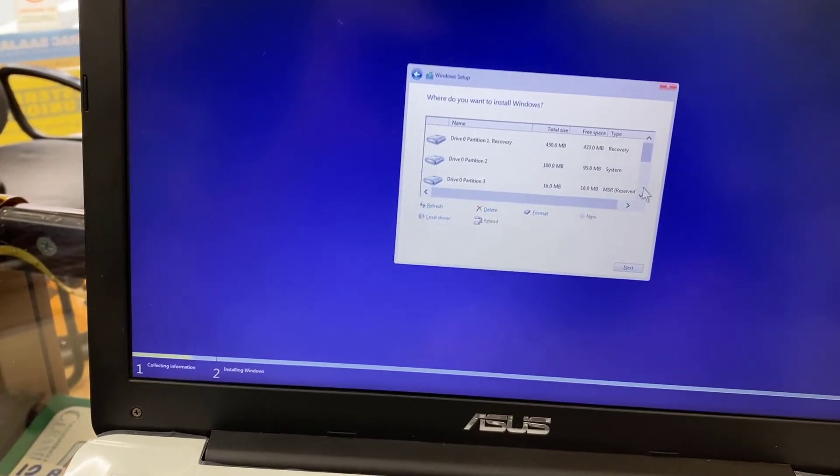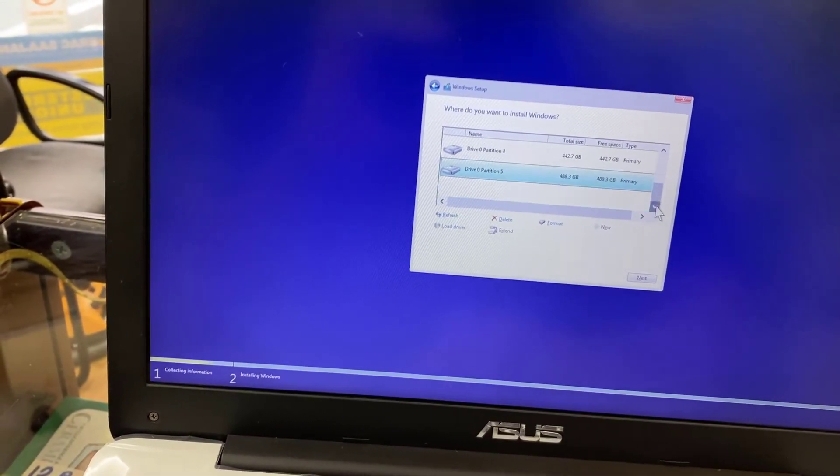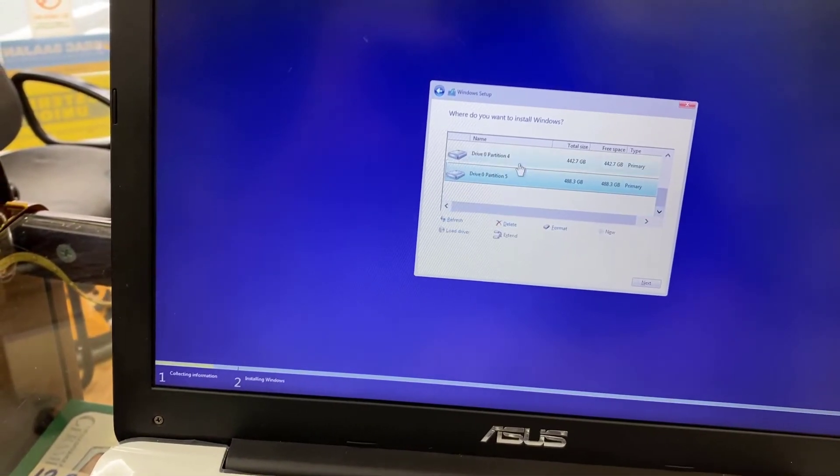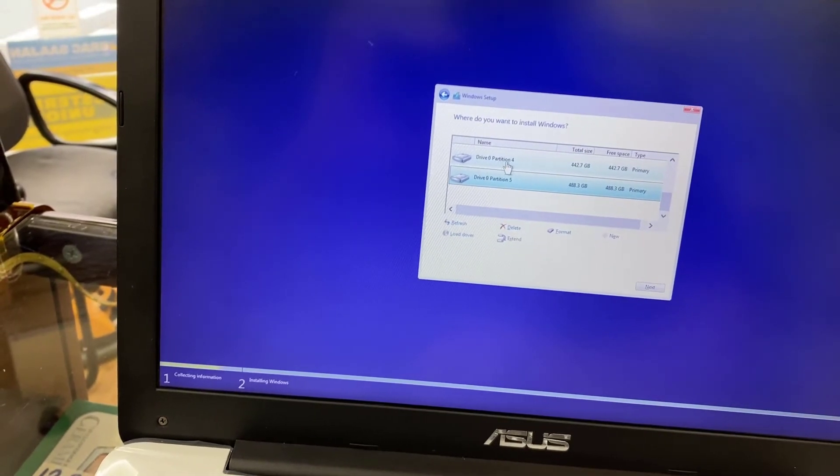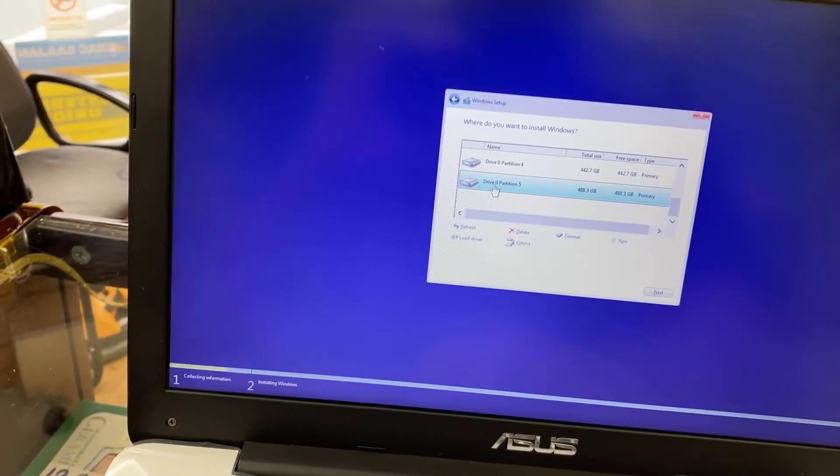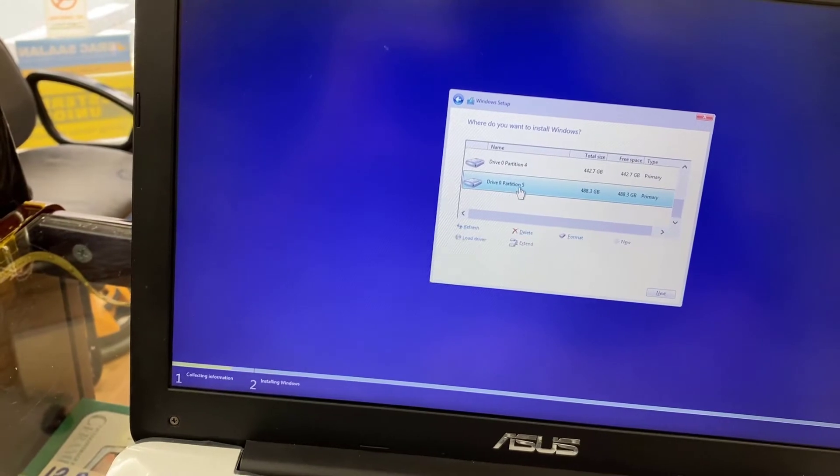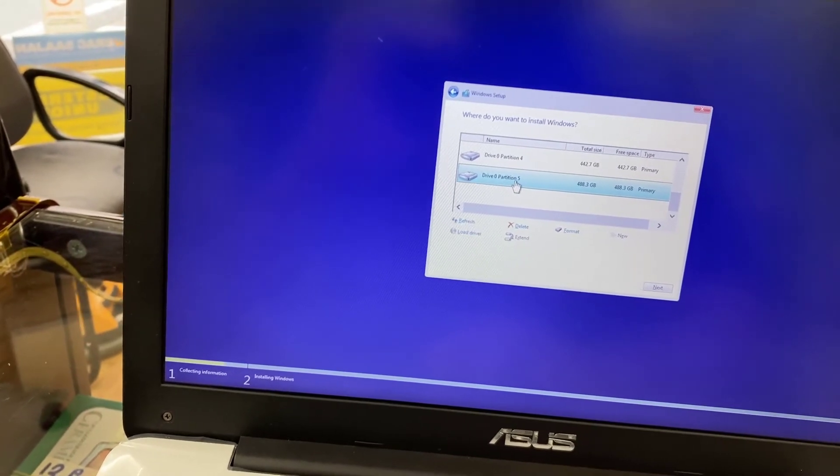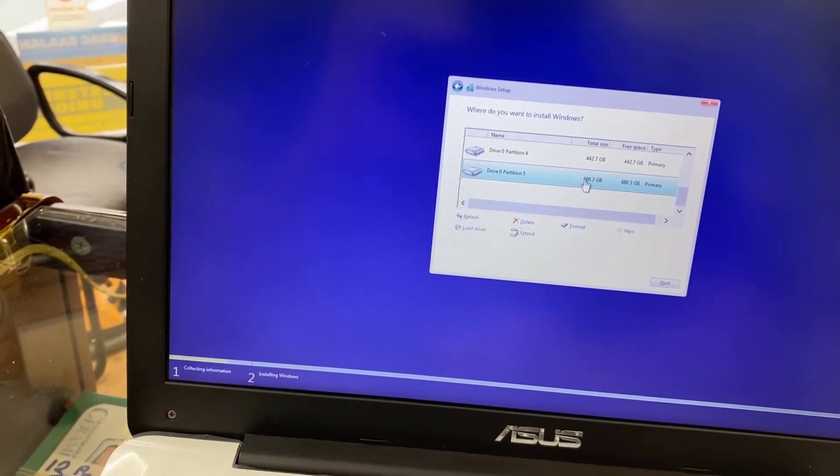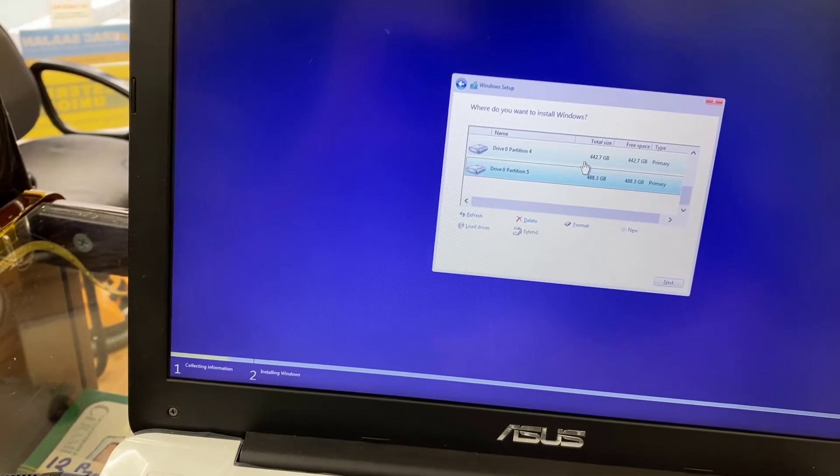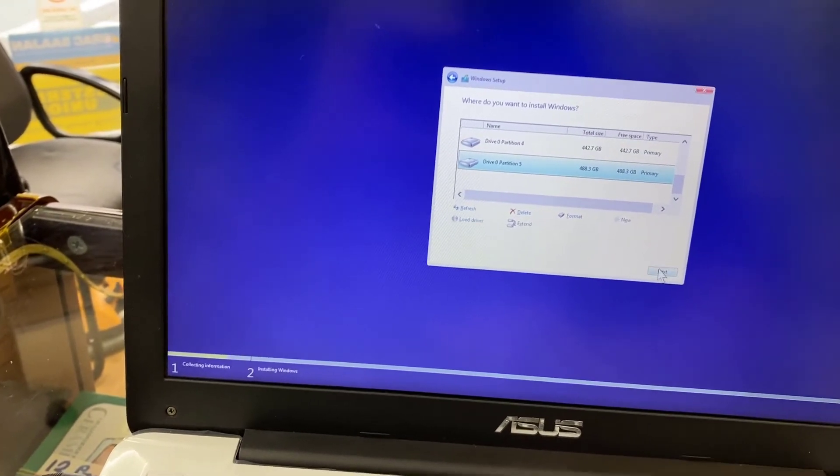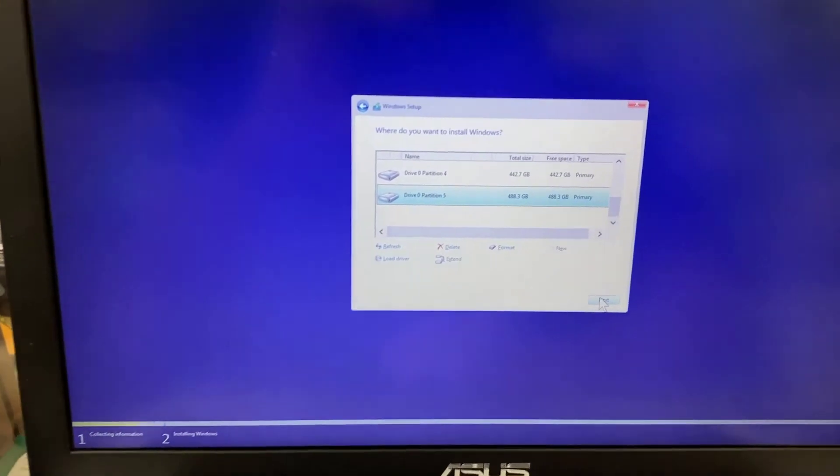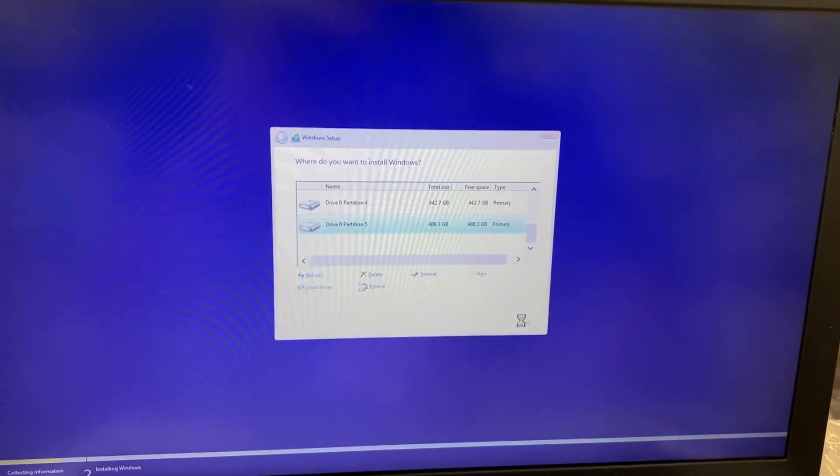Technically here is only two partitions: Drive 0 Partition 4 and Drive 0 Partition 5. One of them is 488, another one 442. I'm going to choose the bigger one for Windows - you can choose any one of them. I'm going to hit Next.